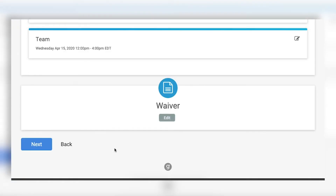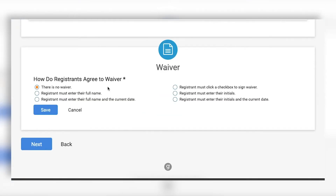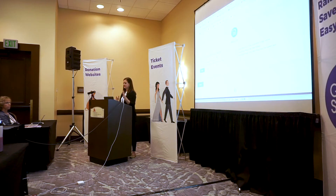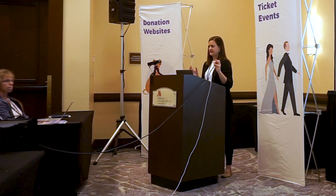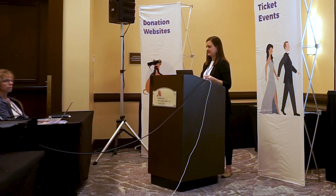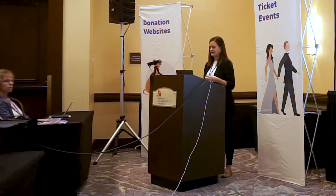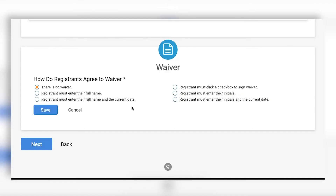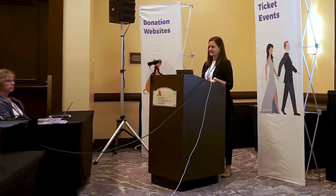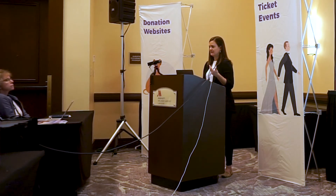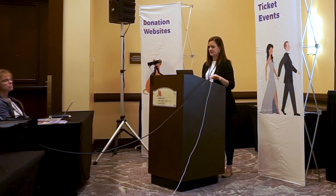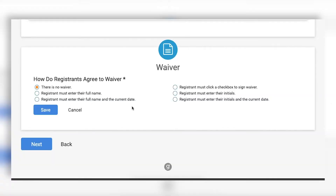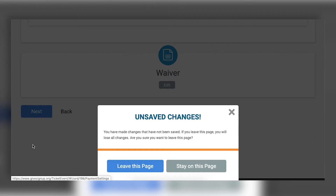The next part is the waiver. For many ticket events you might not want a waiver — it's a bigger part of race registration. We timestamp waivers in our system because races carry a lot of liability. For ticket events you may or may not want one, and you have flexibility to decide how it should be signed, how the information is collected, and you can customize the text. For example, a photo disclaimer could be collected here, but you don't have to have one.